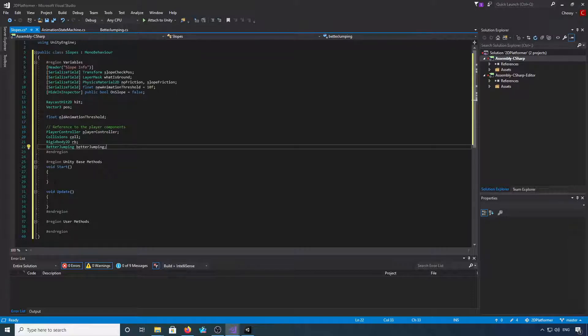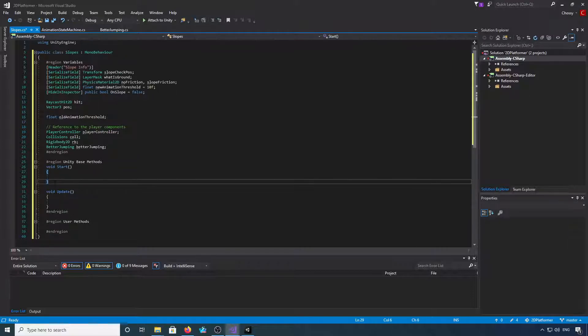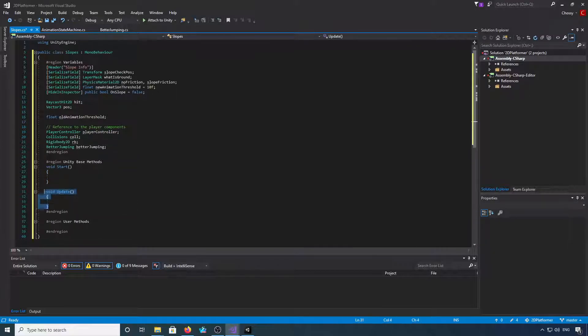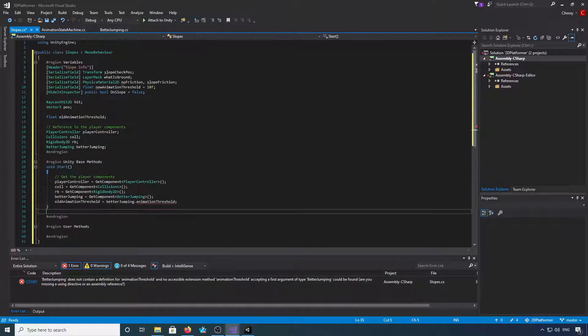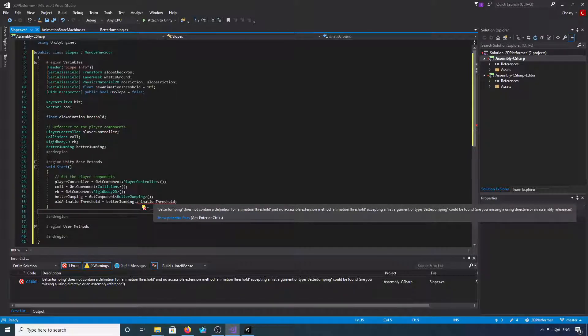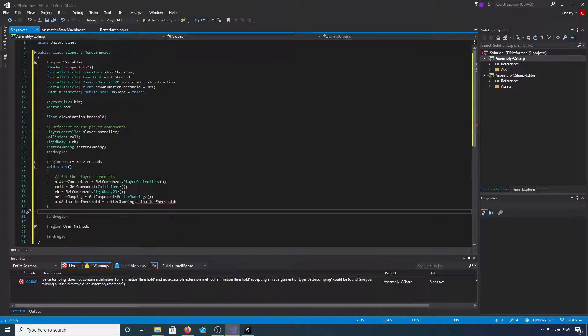Okay, so we need to grab the components in start. Don't worry about this error, we're going to jump into better jumping in a minute and fix that.